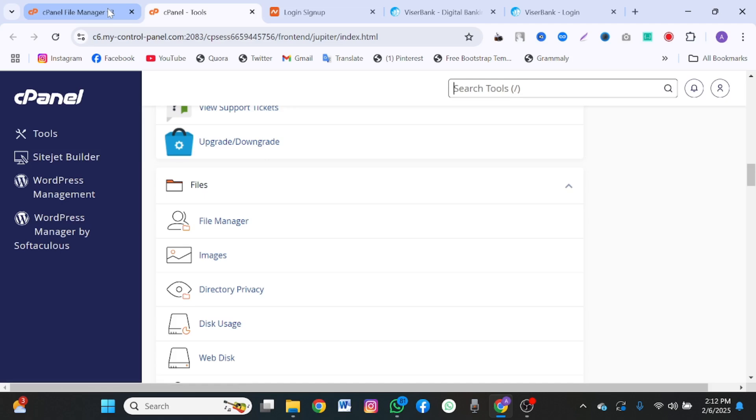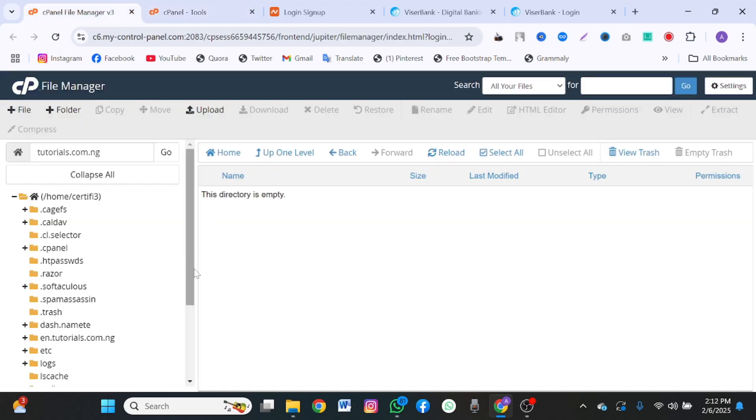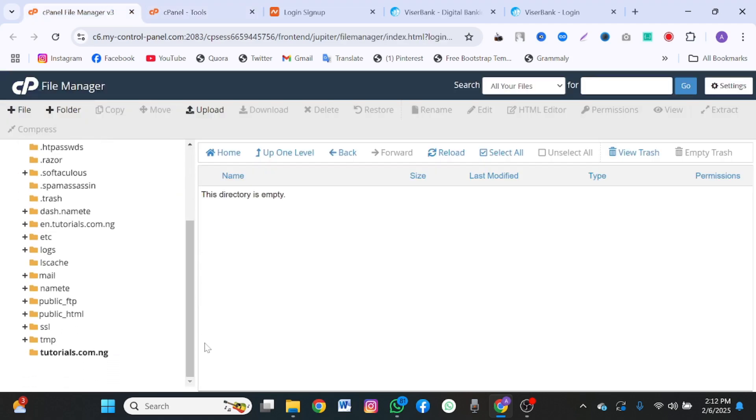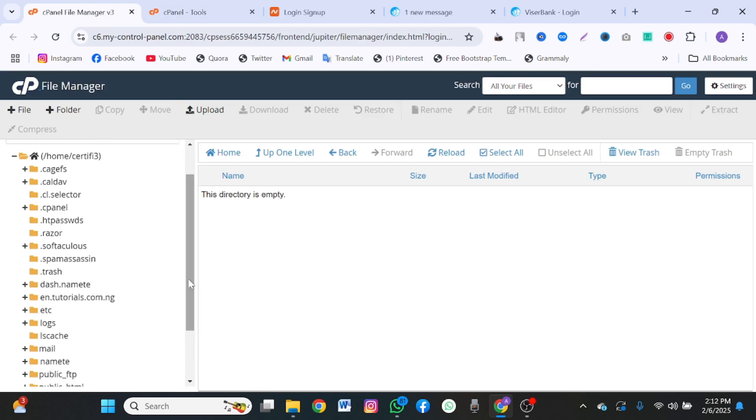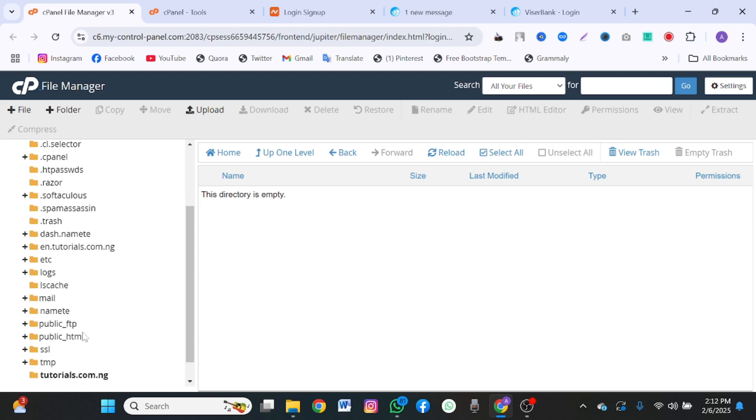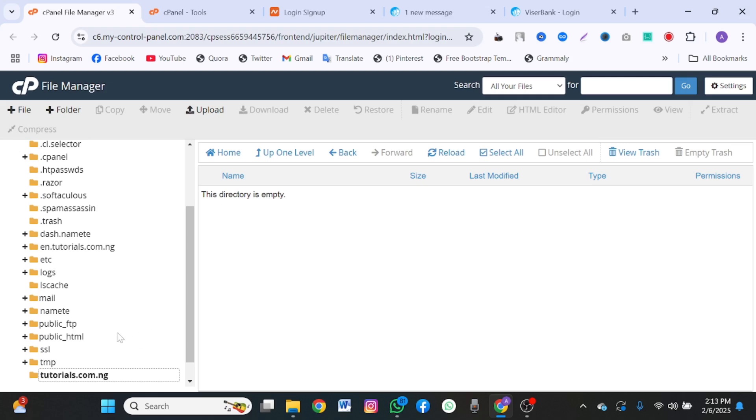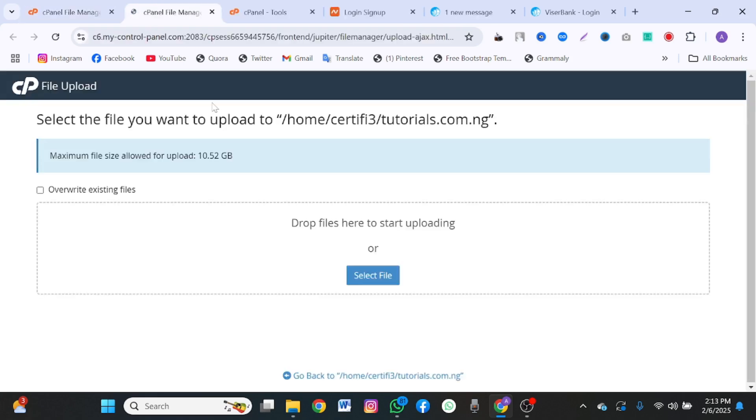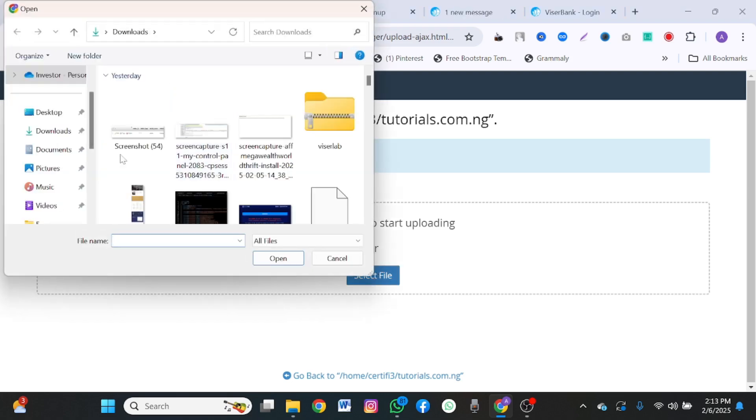The first part you want to enter to install this is to click on file manager. I already have file manager open here. This is my file manager. For your own, you're going to click this public underscore HTML and then click on upload. Same process. Click public underscore HTML, click on upload, then click on select file.